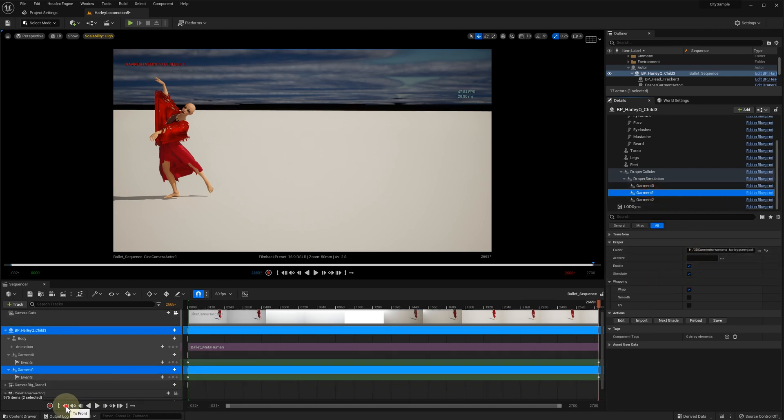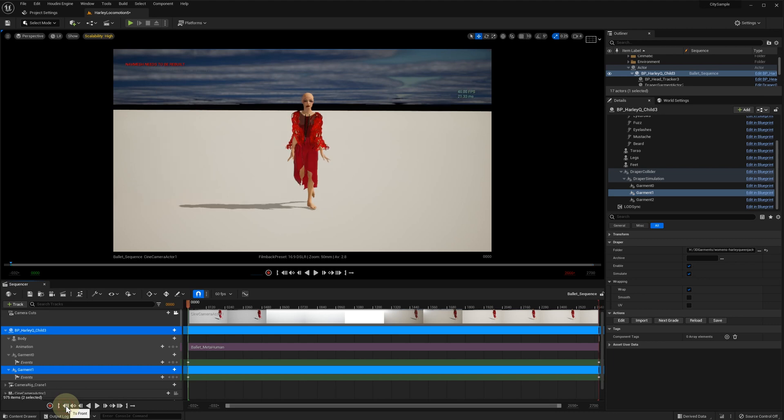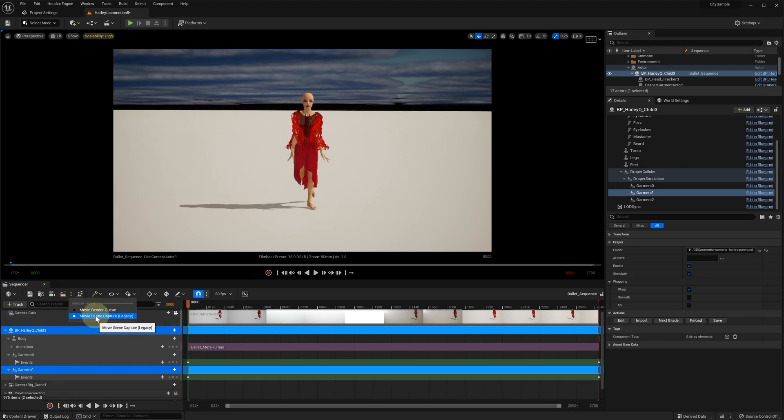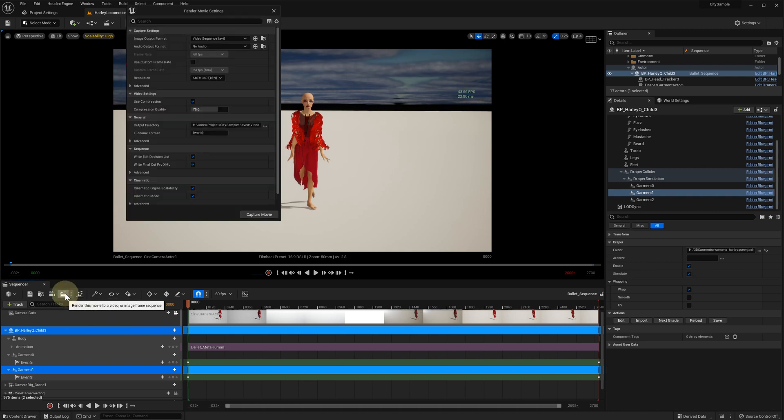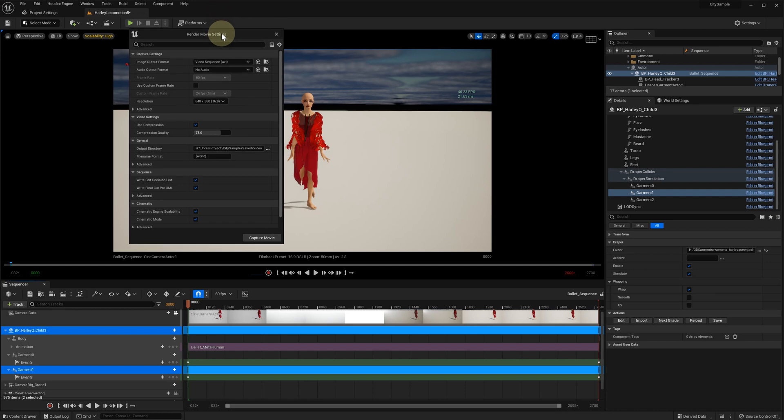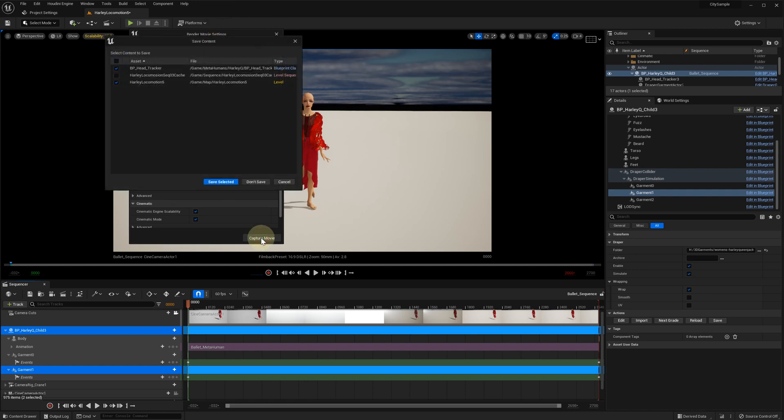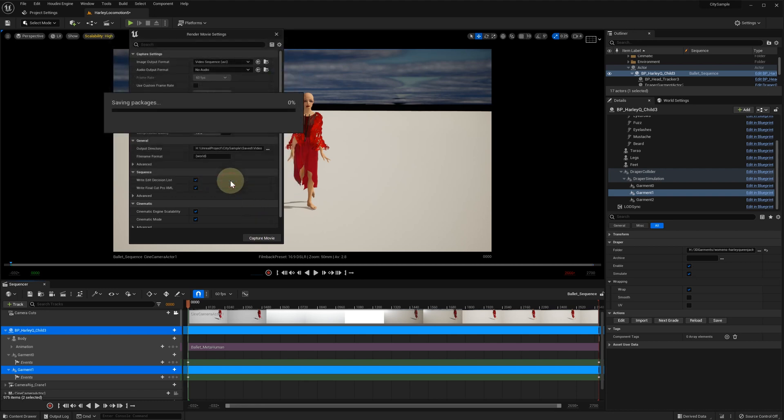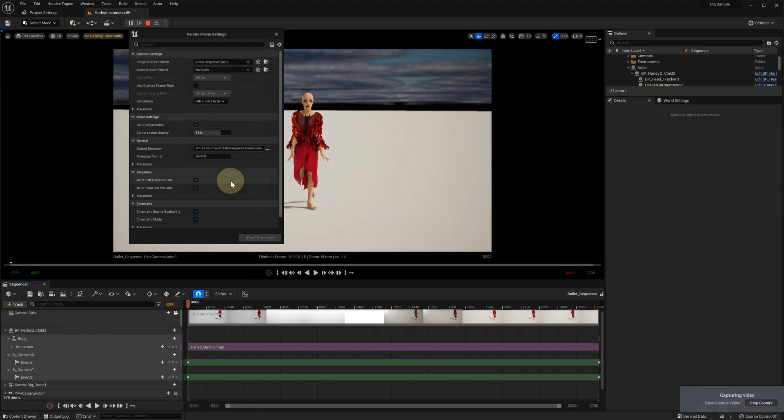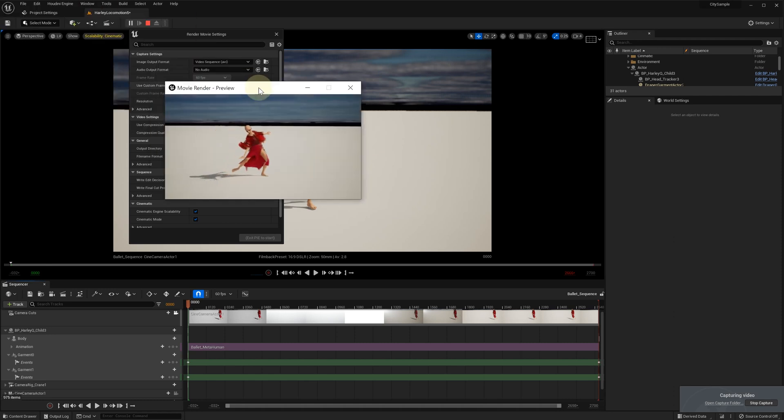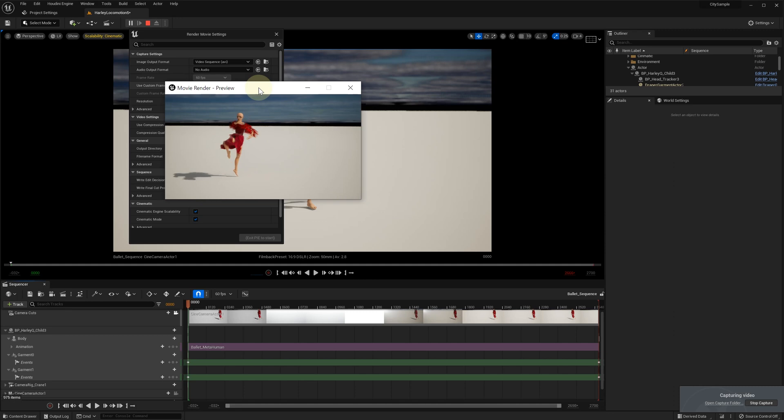To record the simulation cache, we need to use either MovieSceneCapture or MovieRenderCue to render this animation. We can use the minimal settings for the video and click Create Movie. While the video is rendering, the cache is being created.